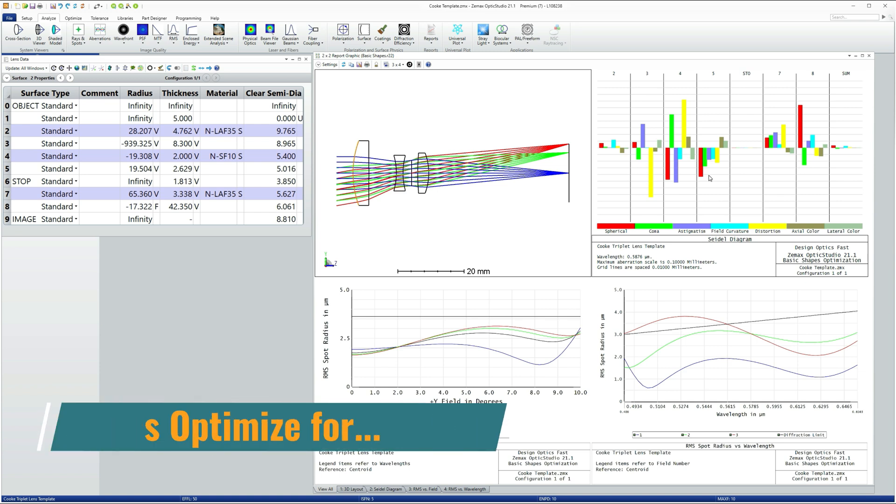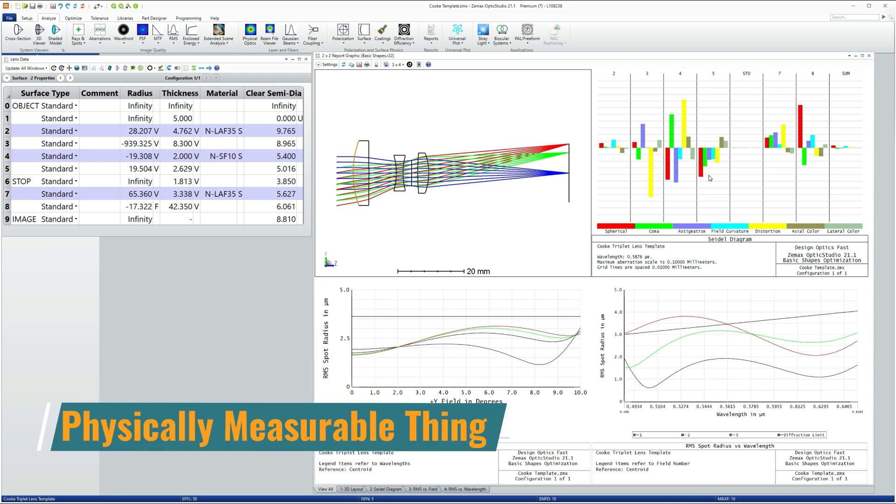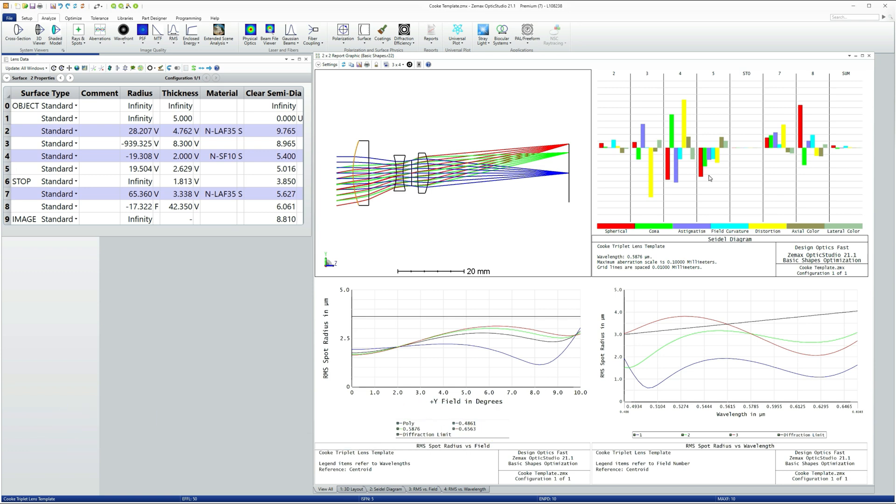And these are things like spot size, wavefront error, MTF, and so on. In the merit function, there are tools to let you sample these properties to whatever order of aberration you require.